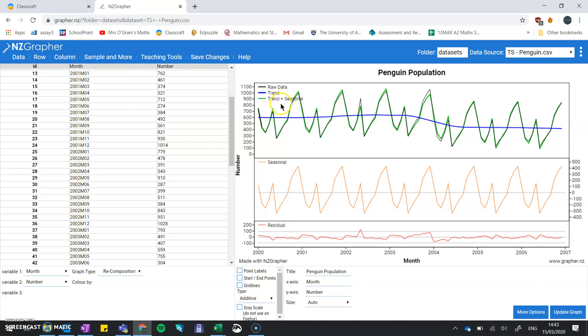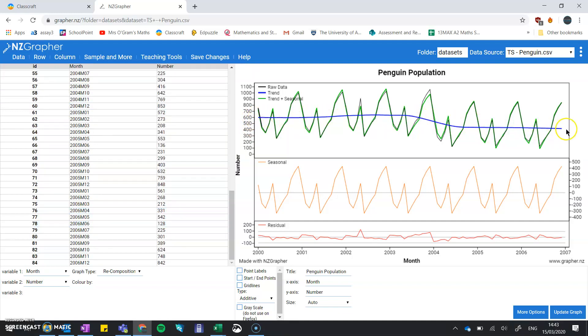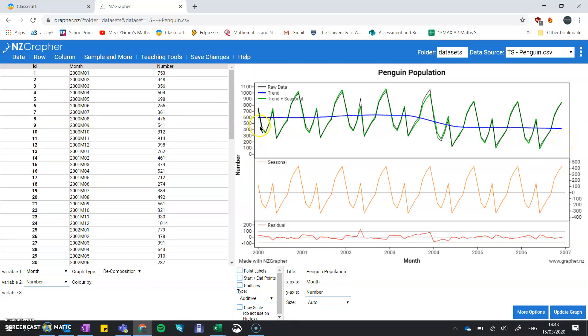So we've got these penguins in this particular penguin colony, and it's charting the number of penguins that were in that colony over time. We have our long-term trend running along here as the blue line. That's our moving average. The raw data is the black line underneath.